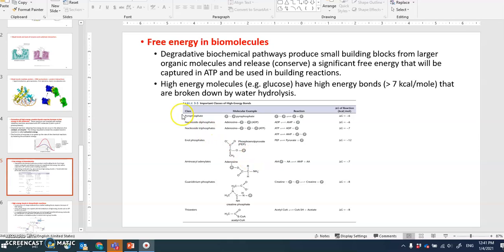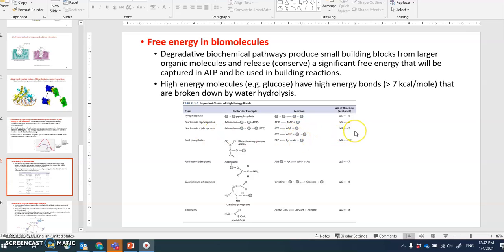A table shows the energy released when various molecules are broken down. For example, pyrophosphate release yields about 6 kcal/mol. ATP breakdown to ADP or to AMP releases defined amounts of energy each time. Similarly, when a substrate like phosphoenolpyruvate becomes pyruvate and phosphate, a corresponding amount of energy is released.